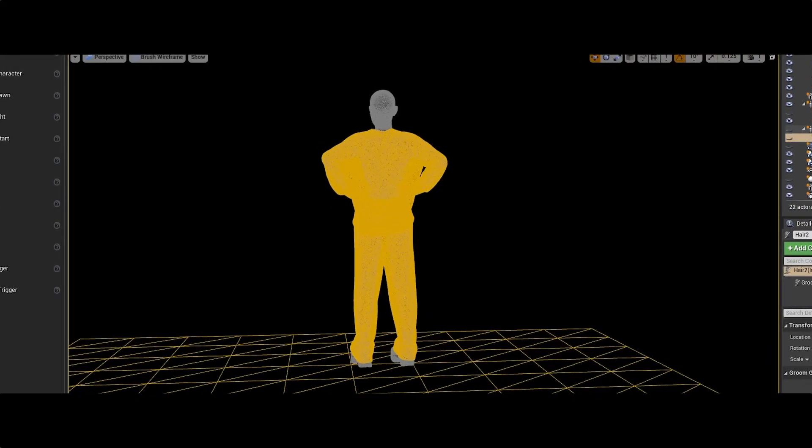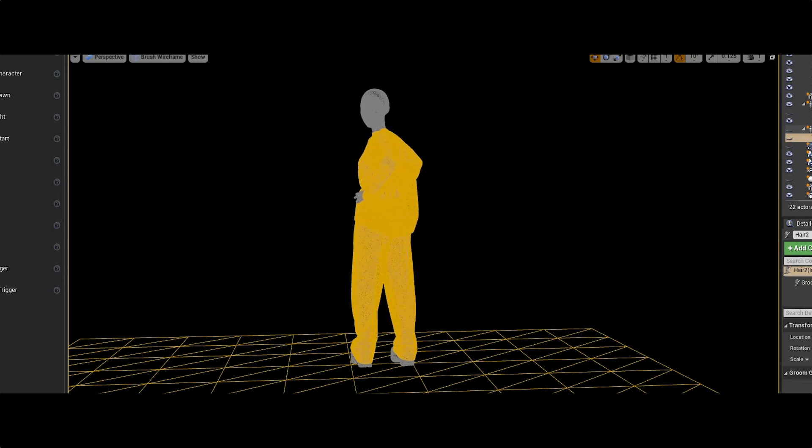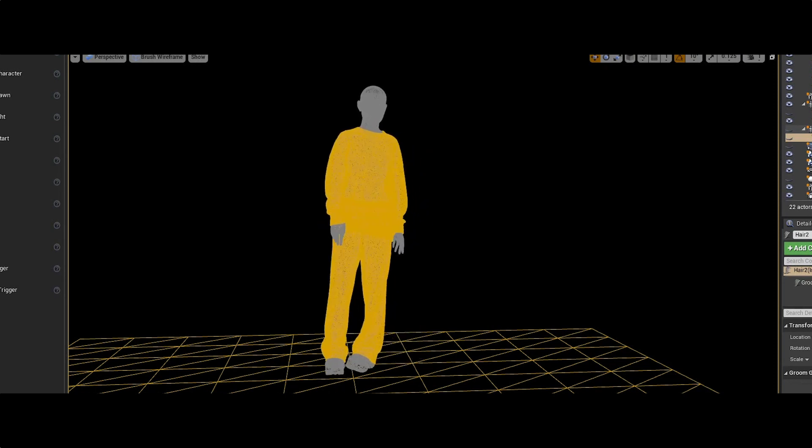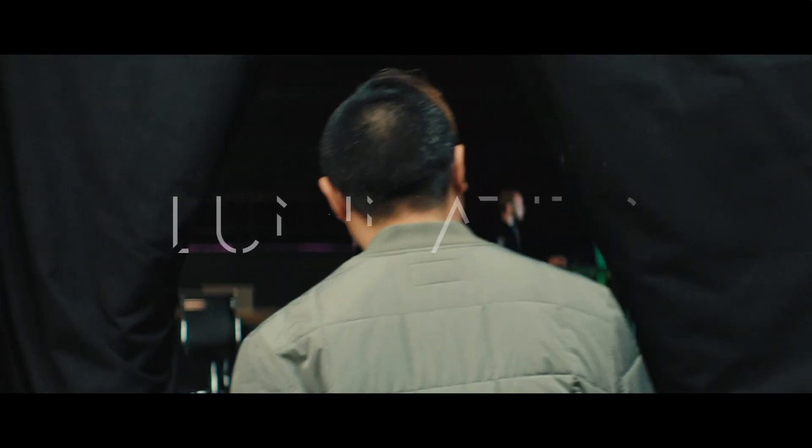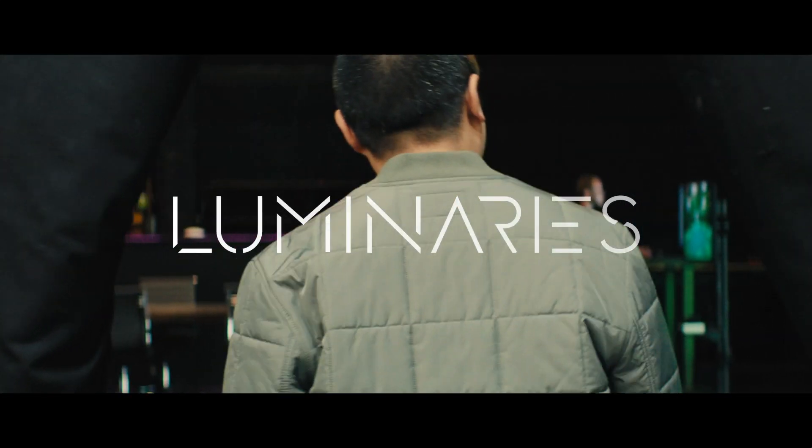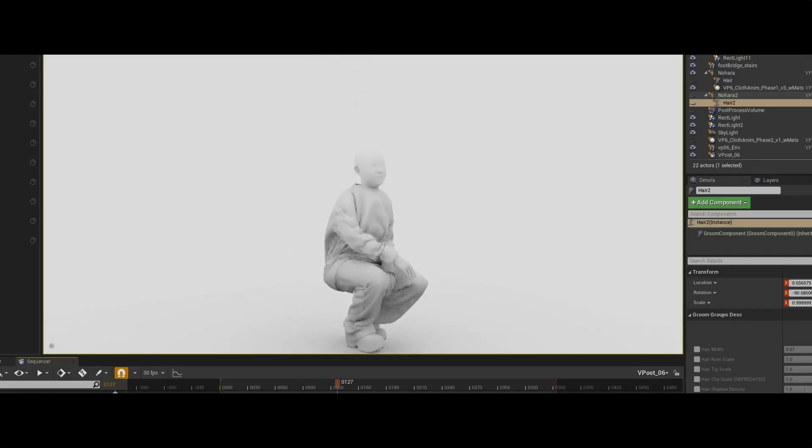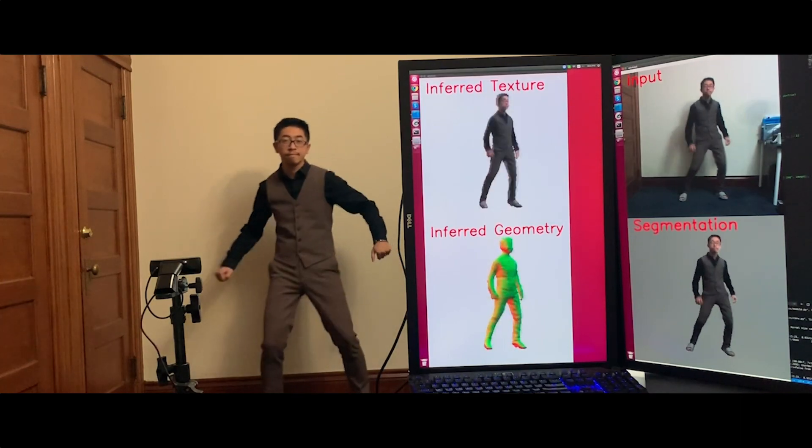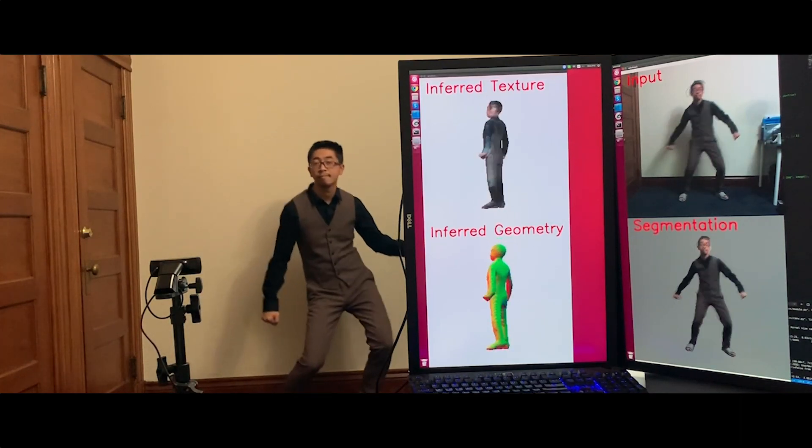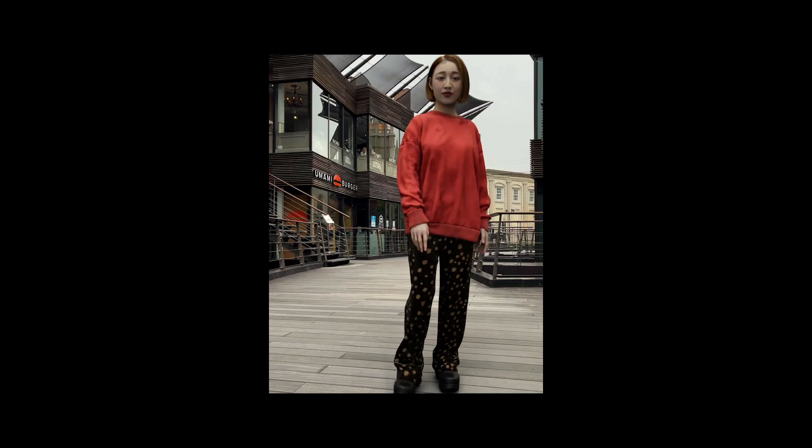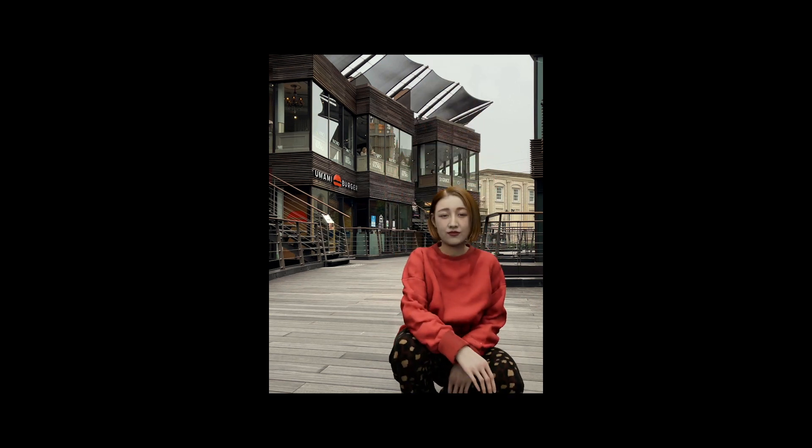In the future, we're going to create digitized versions of ourselves. But what is the real future we really want to build? How can the technology benefit society? It has to be a future that is healthy and is good for us. It should also improve us.